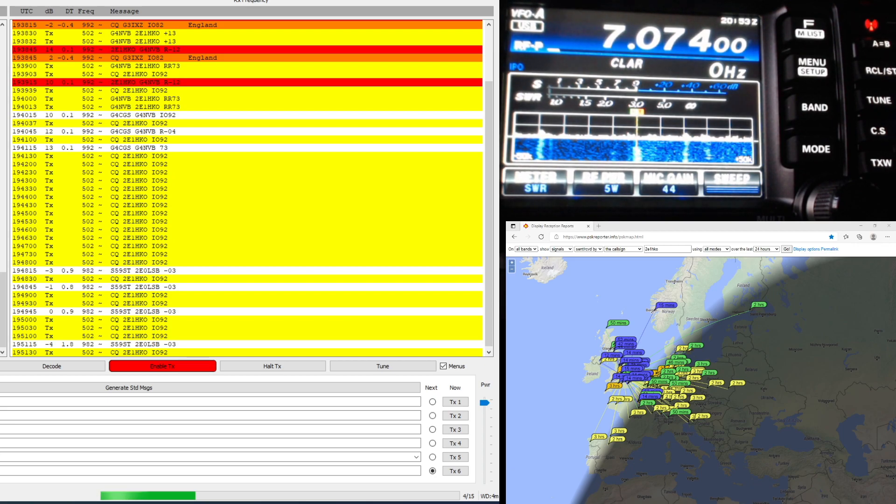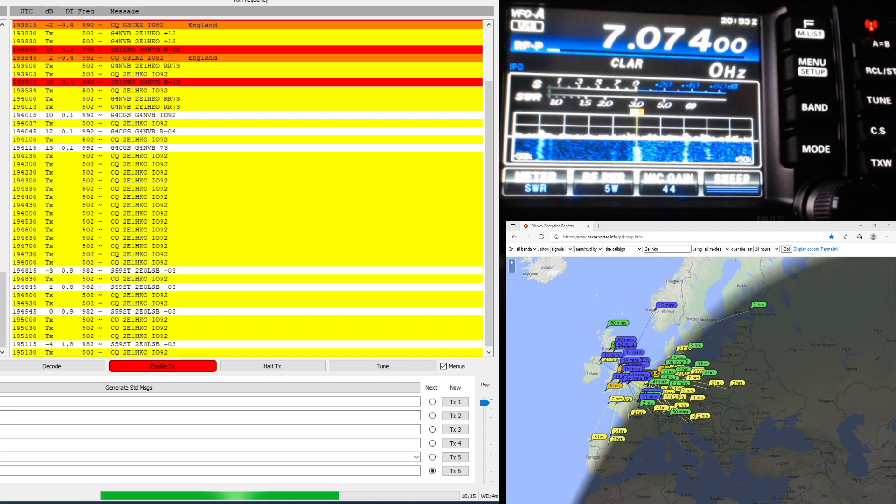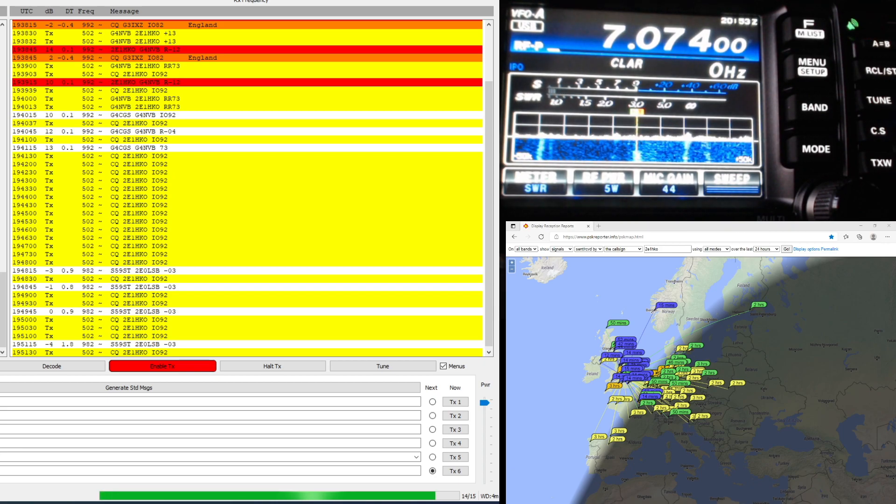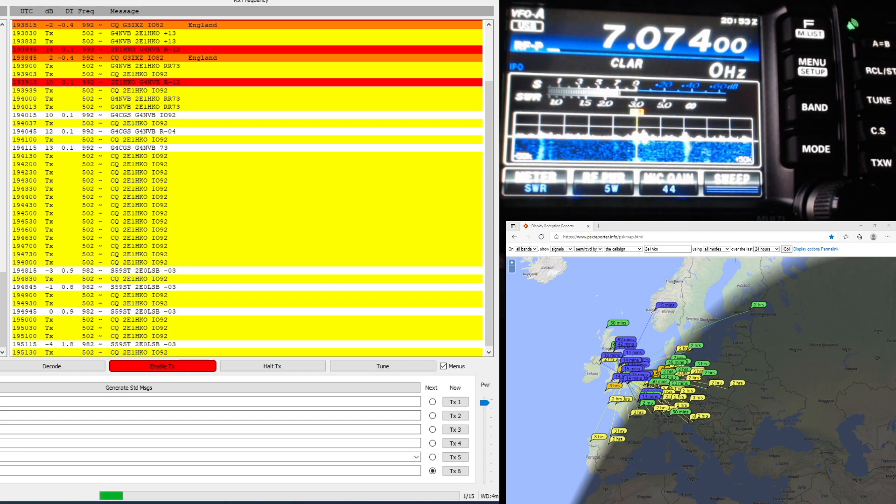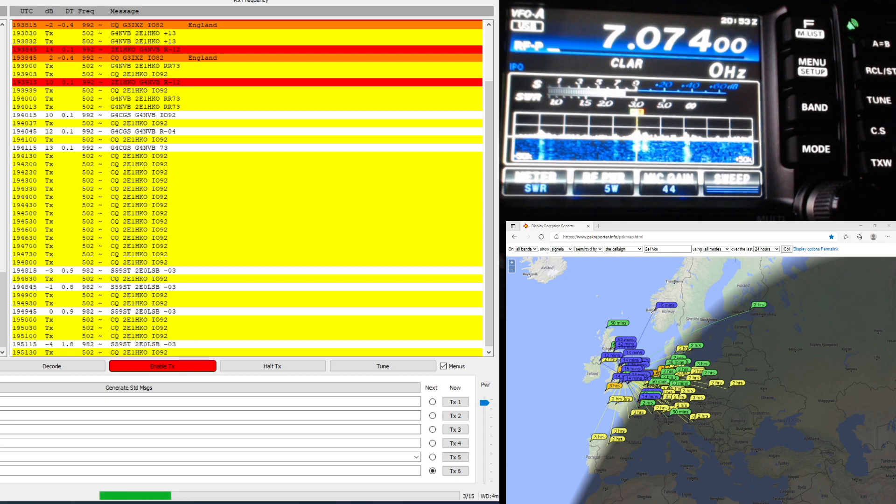But 5 watts gets you heard and I'm getting out as you can see there on PSK report on the bottom right and obviously using WSJTX. So I'll say 73s and catch you again soon.